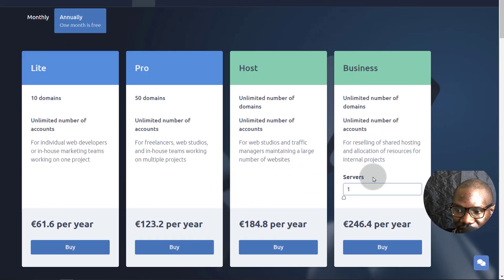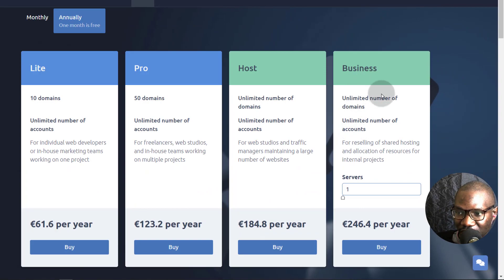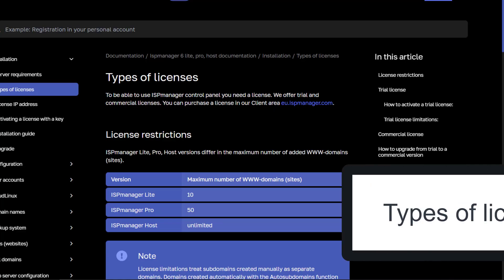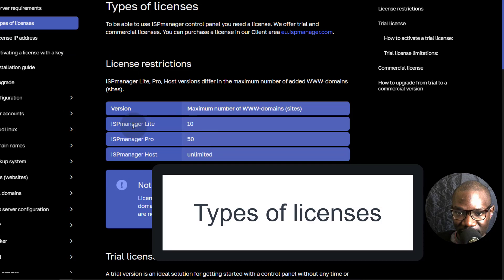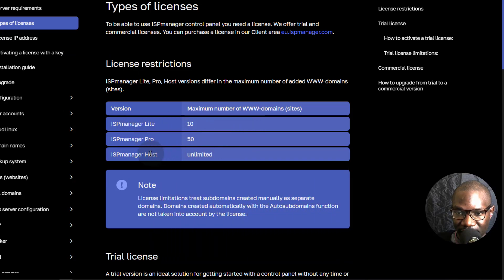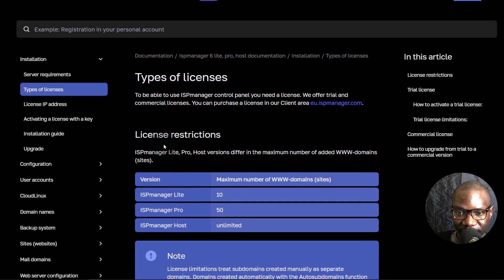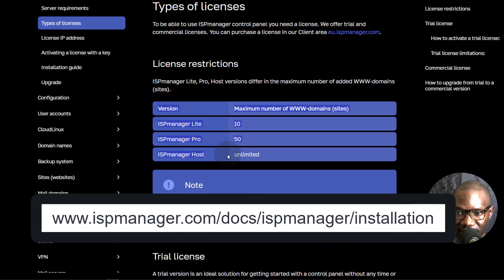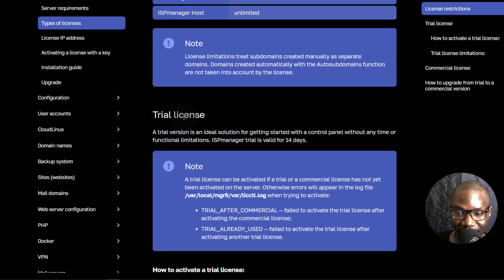The business version is best for reselling. If you want to resell web hosting, you can go with the business plan which has unlimited number of domains and unlimited number of accounts. ISP Manager Lite will give you a maximum of 10 domains, 50 domains for Pro, and Host will have unlimited domains. You can have commercial licenses, and you can upgrade to any of these, or you can get a trial license.